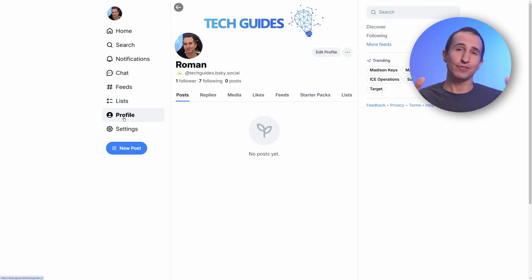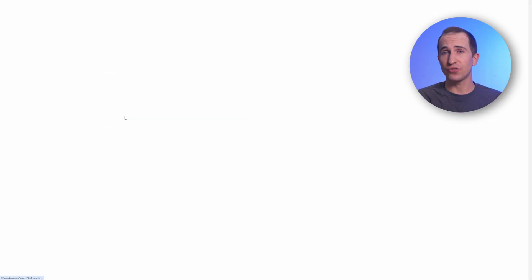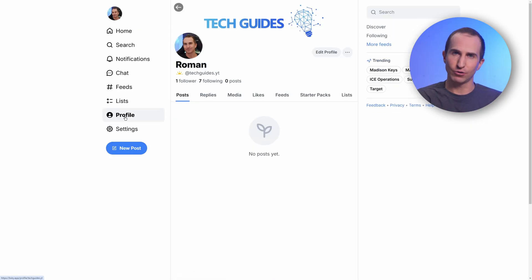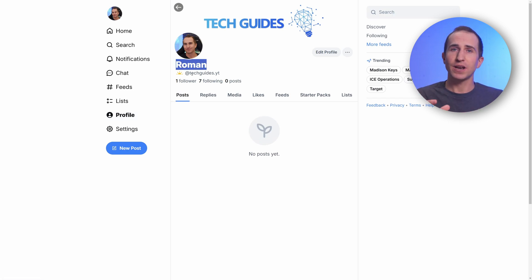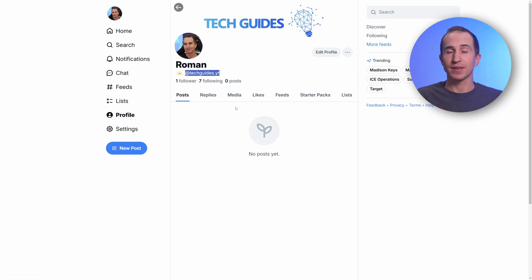And that's it. If you now go back to your profile, you should see after a reload that you have a new handle. In my case, this is Roman at techguides.yt. In my opinion, this looks so much more professional and nicer than the super long bluesky.social link like pretty much anybody else has.